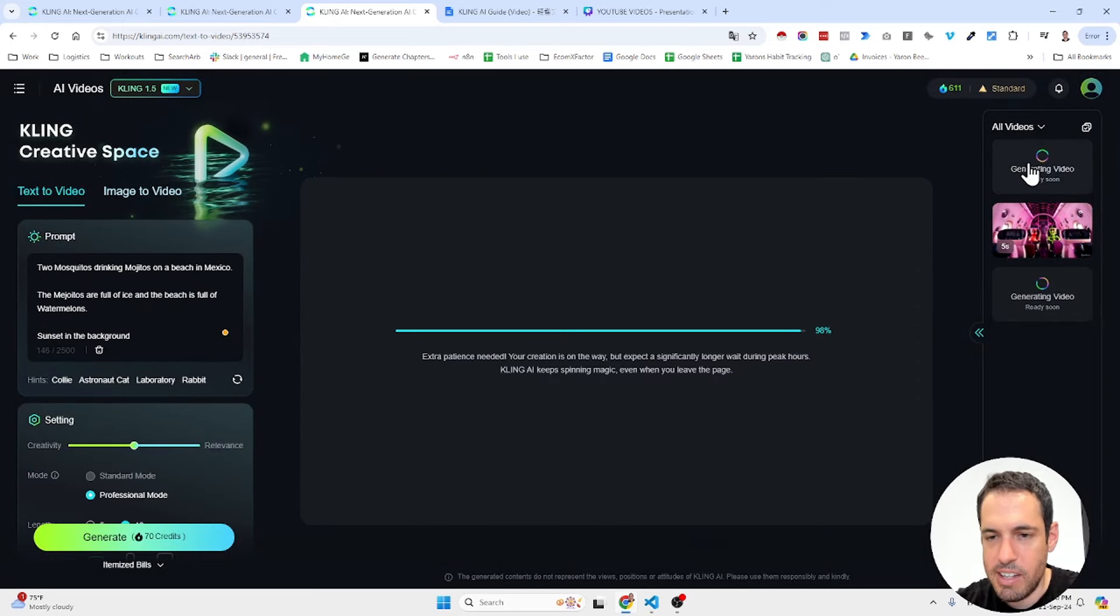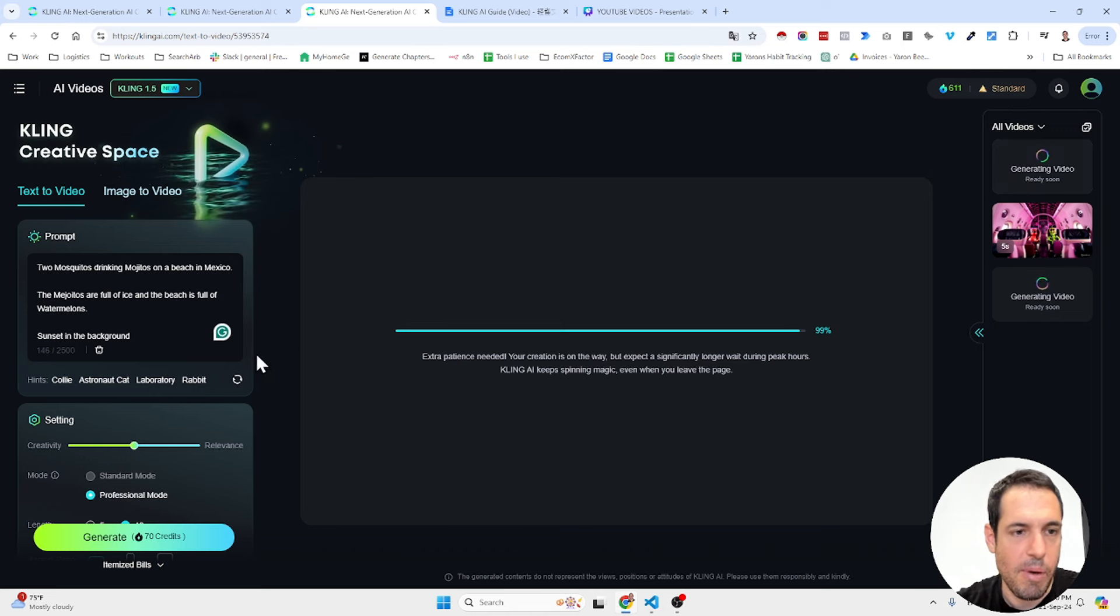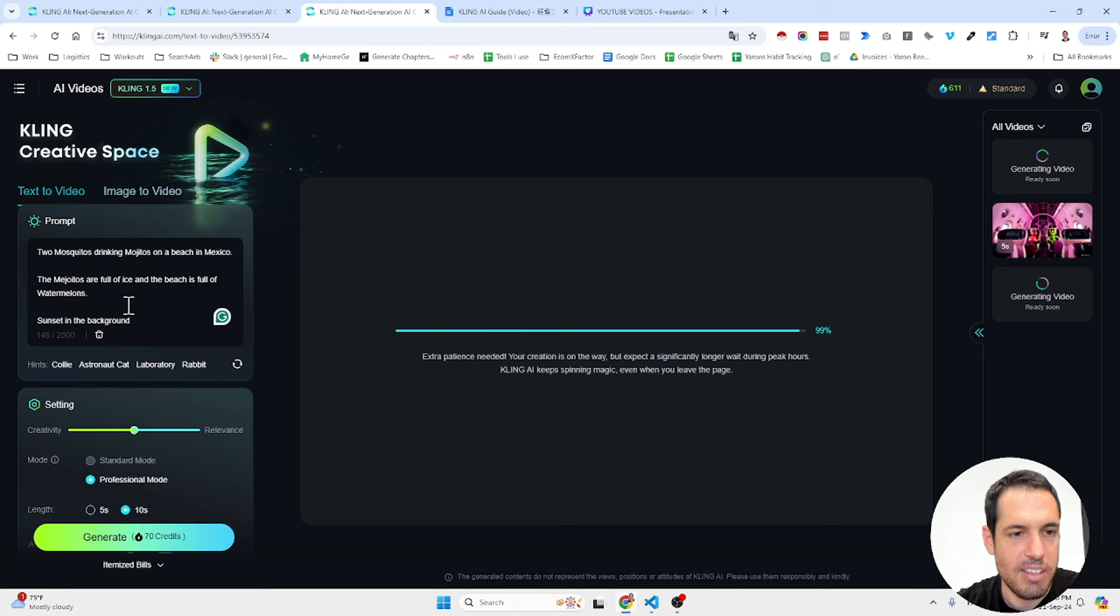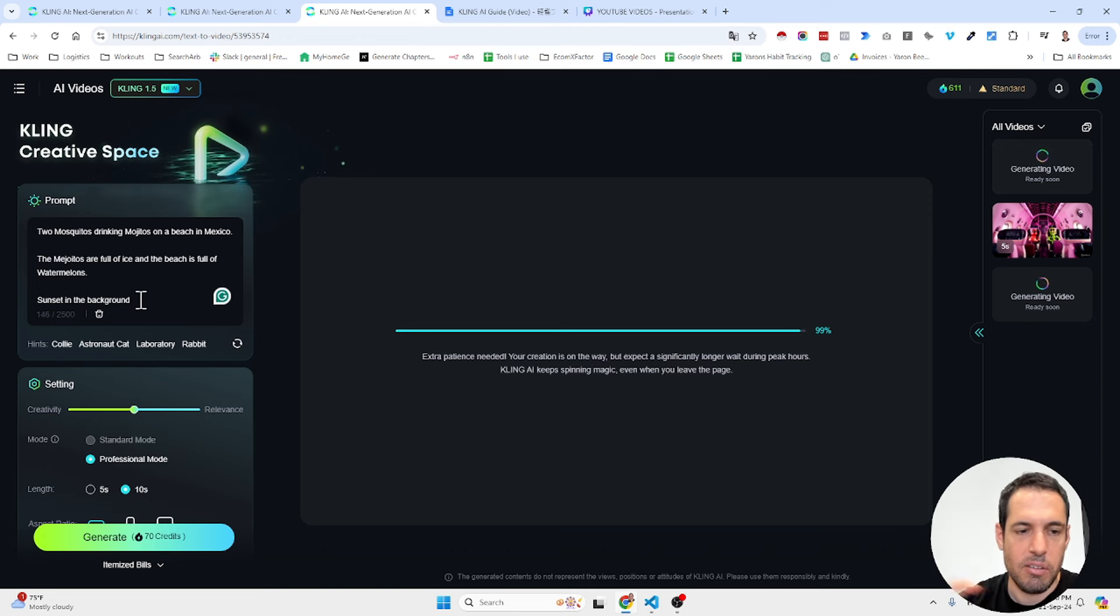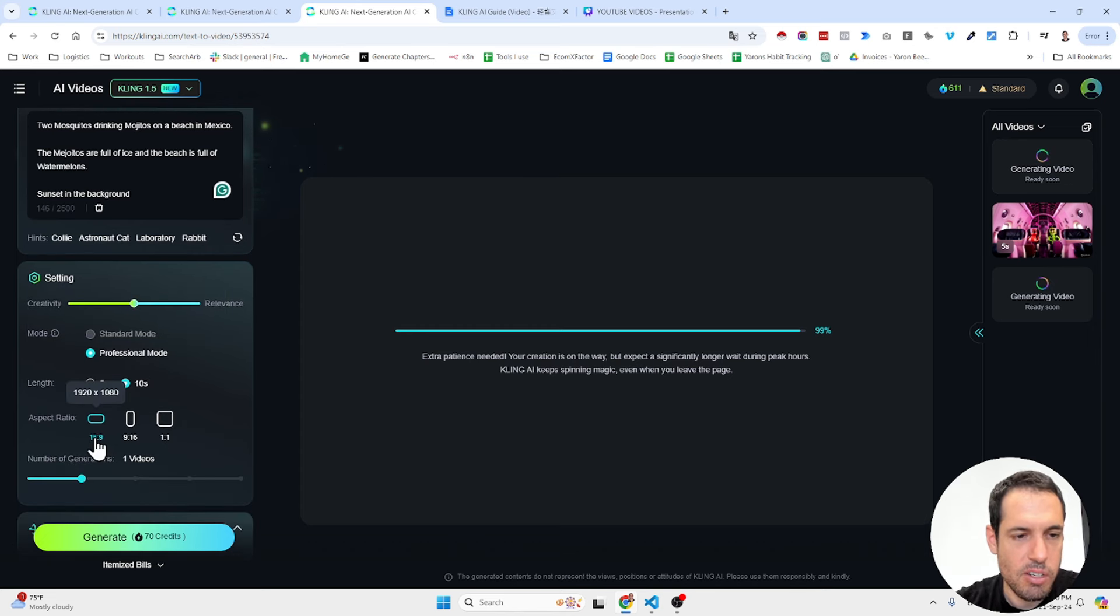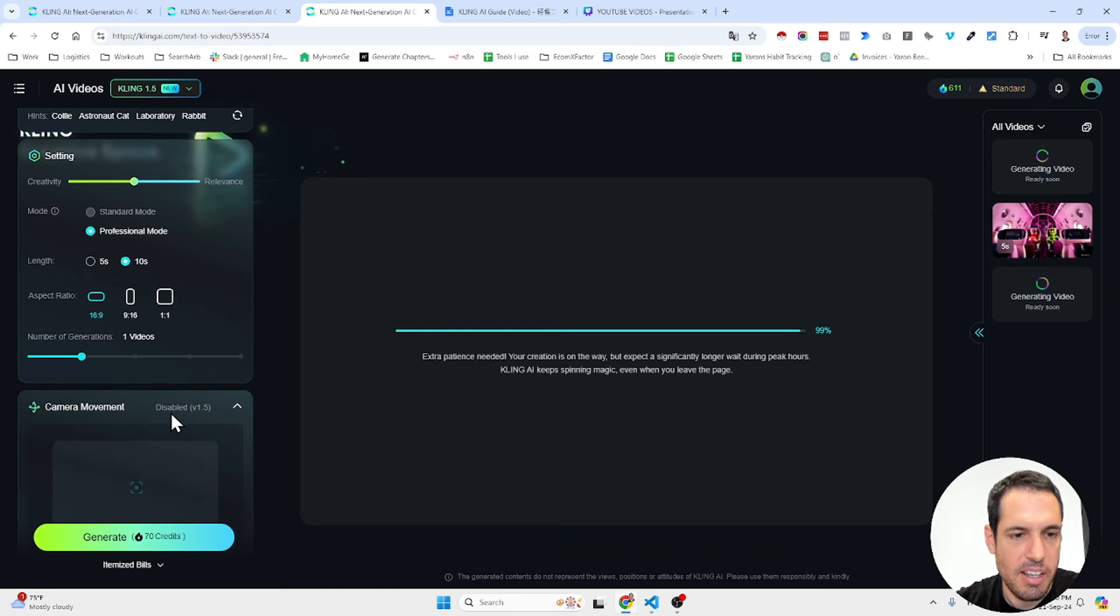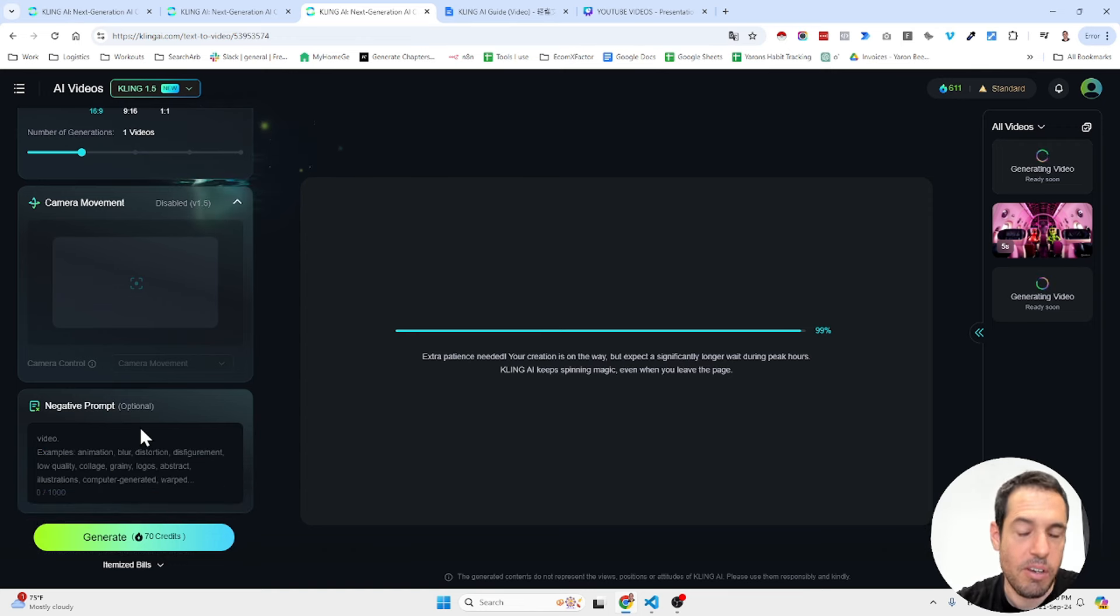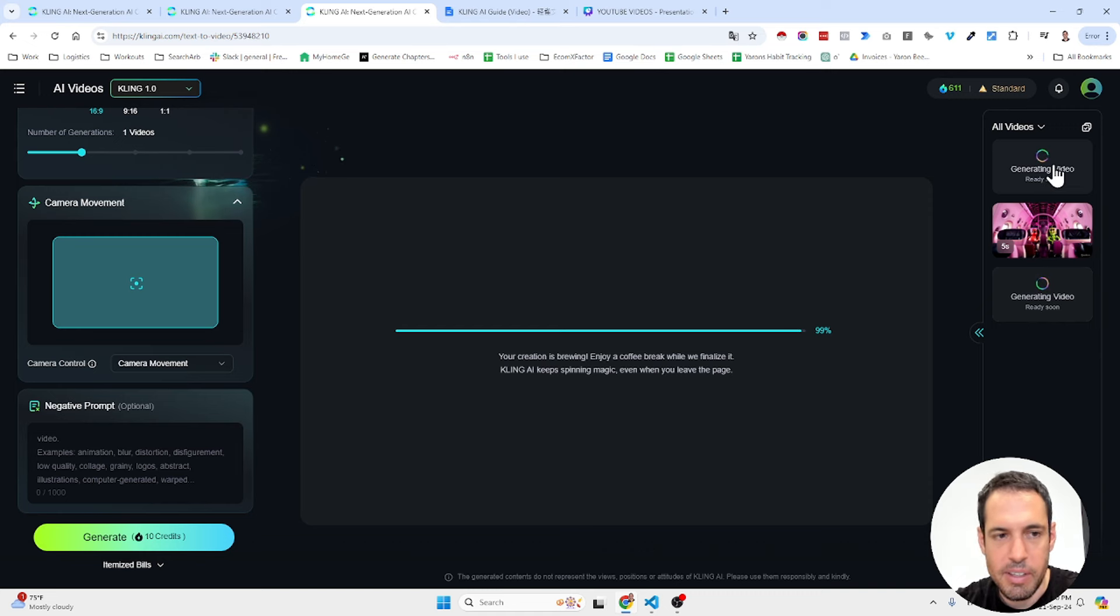Let's see what's the status of the new video because I asked it to create a new video about two mosquitoes drinking mojitos on a beach in Mexico. The mojitos are full of ice and the beach is full of watermelons, sunset in the background. So I tried to create a bit of a more simple prompt this time, 10 seconds long and the aspect ratio was 16 on 9. You can also choose the number of generations.